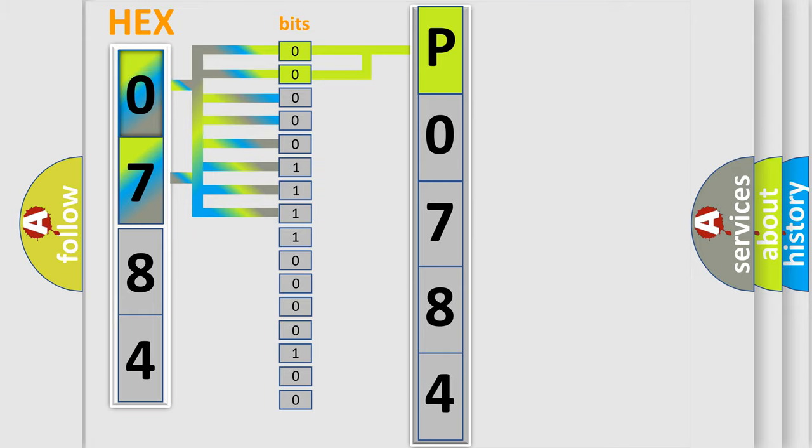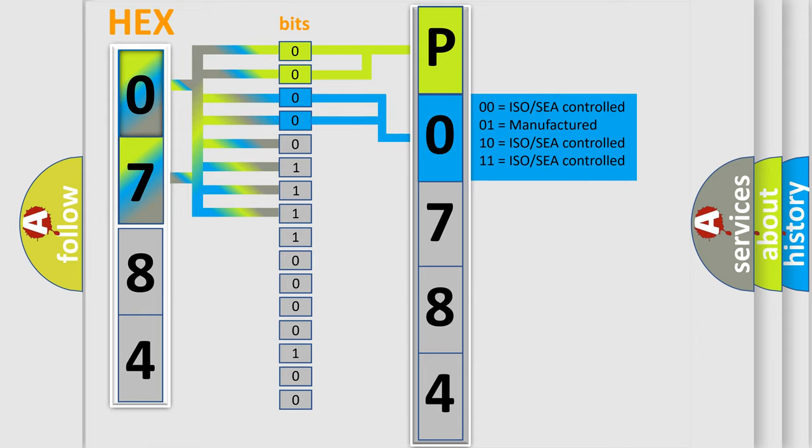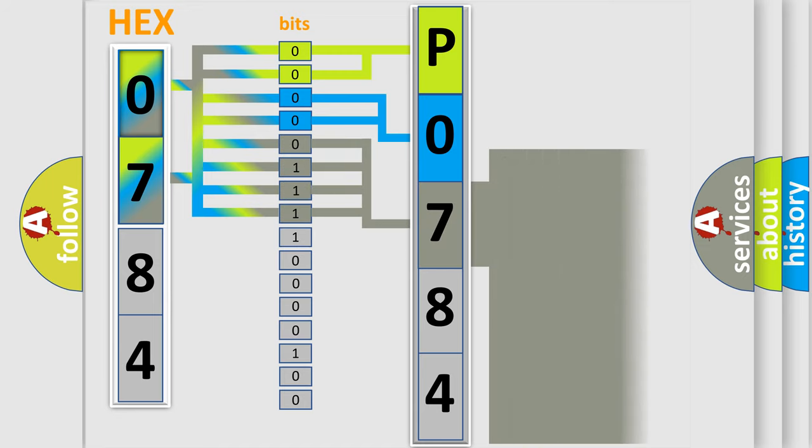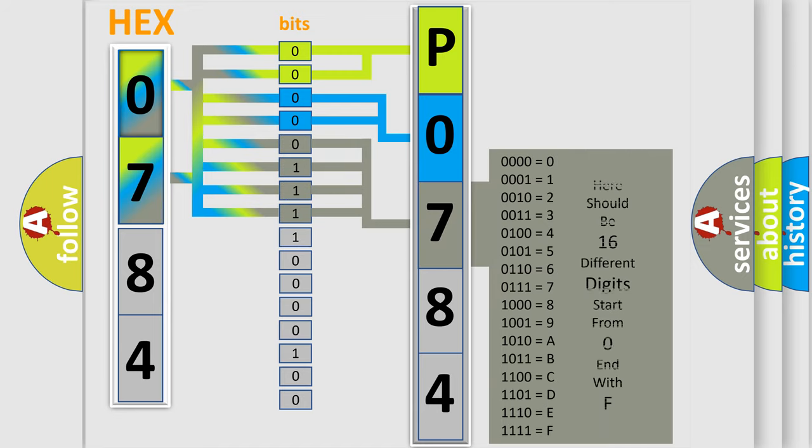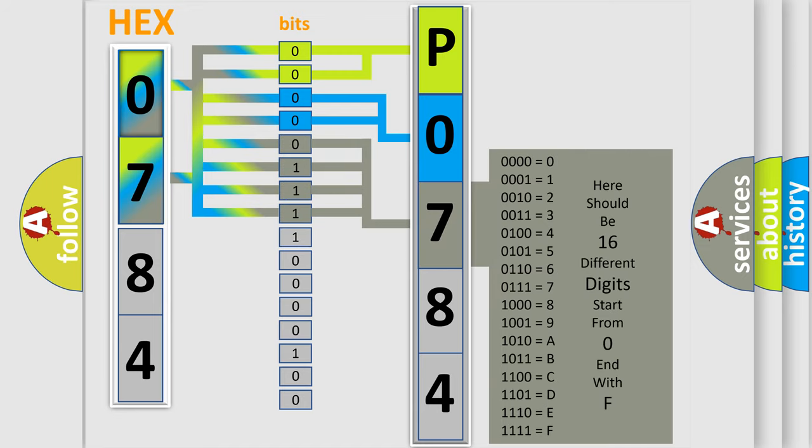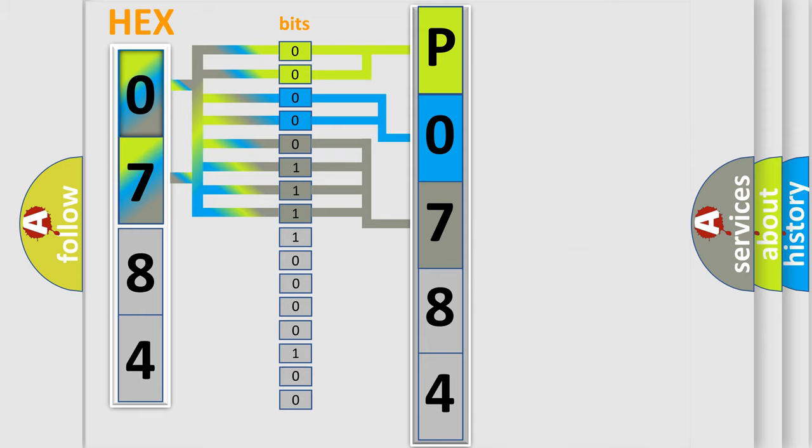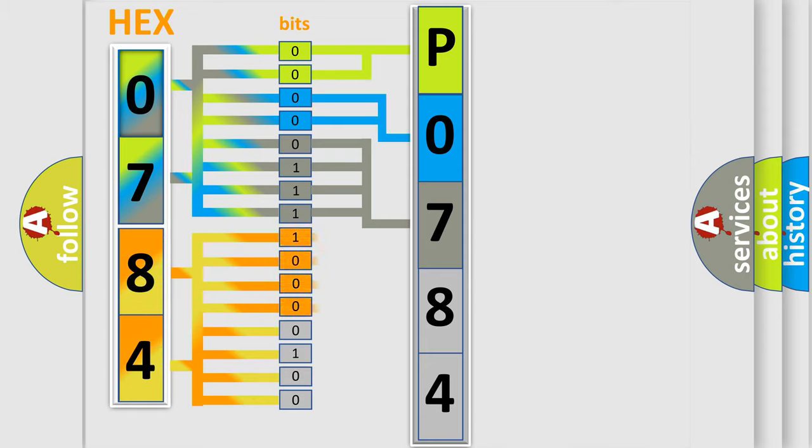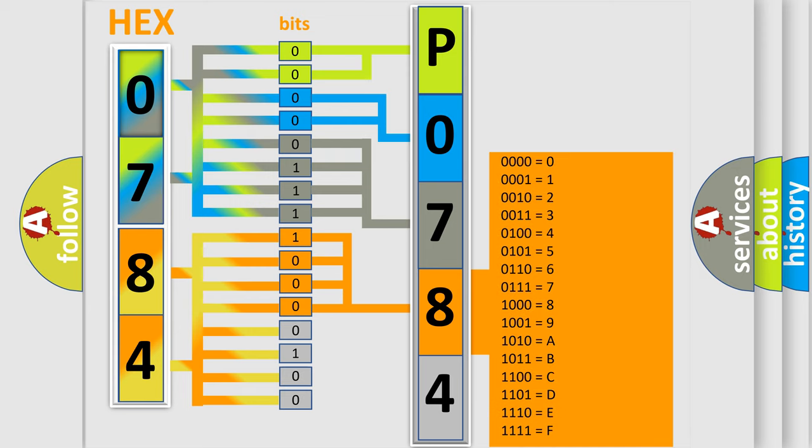The last four bits of the first byte define the third character of the code. The second byte is composed of a combination of eight bits. The first four bits determine the fourth character of the code, and the combination of the last four bits defines the fifth character.